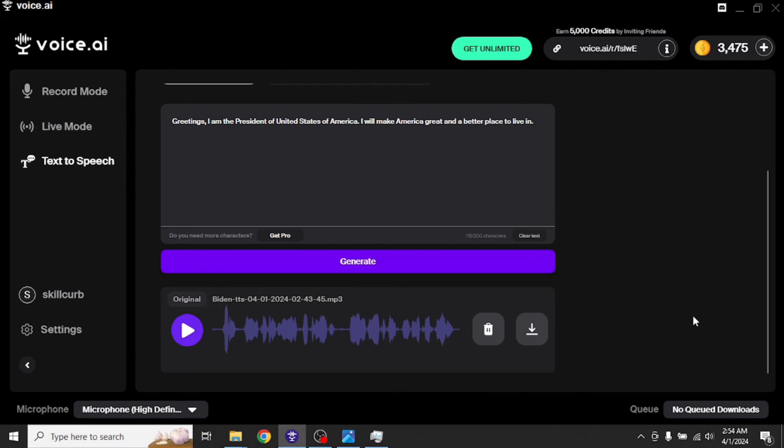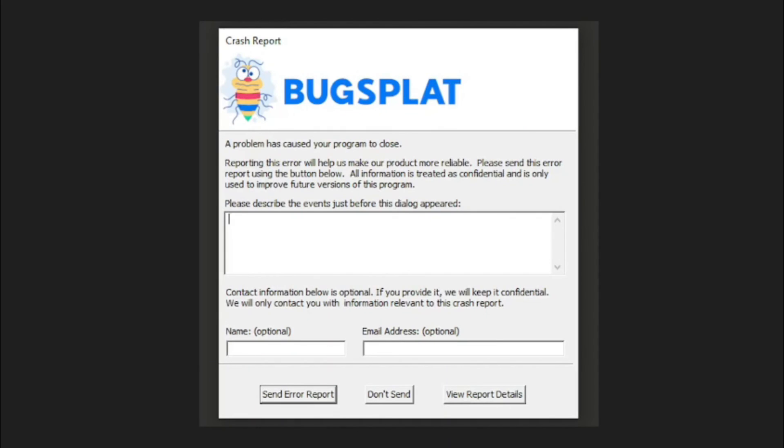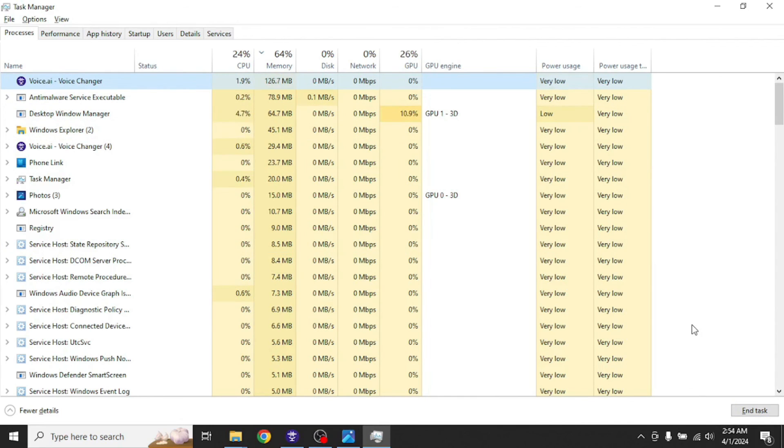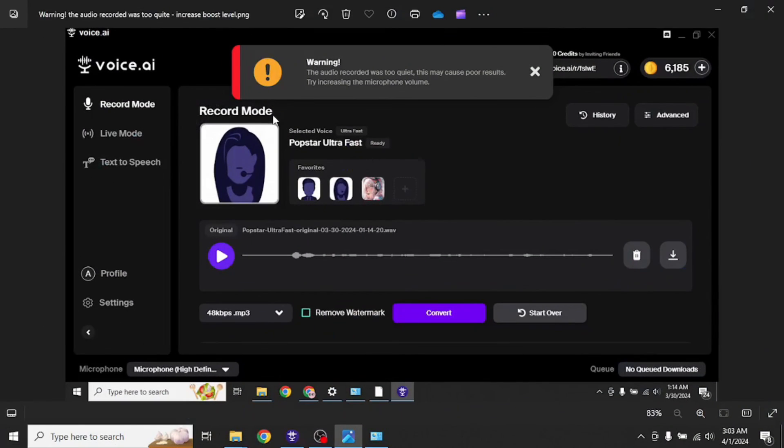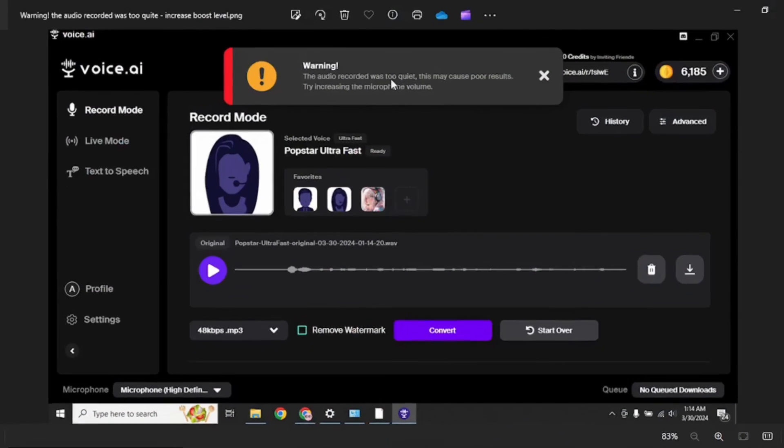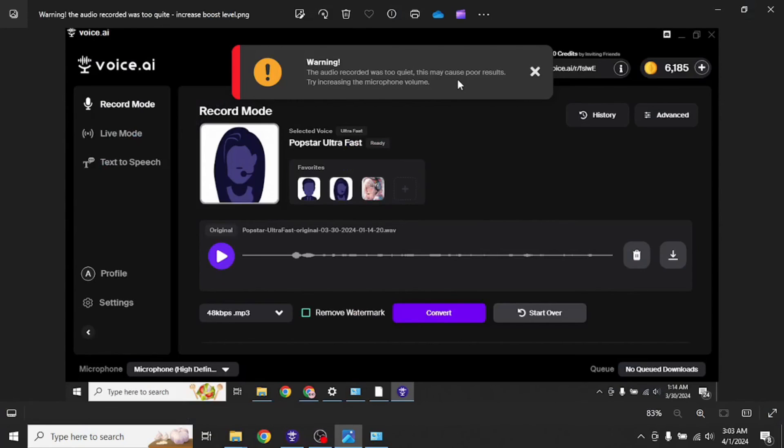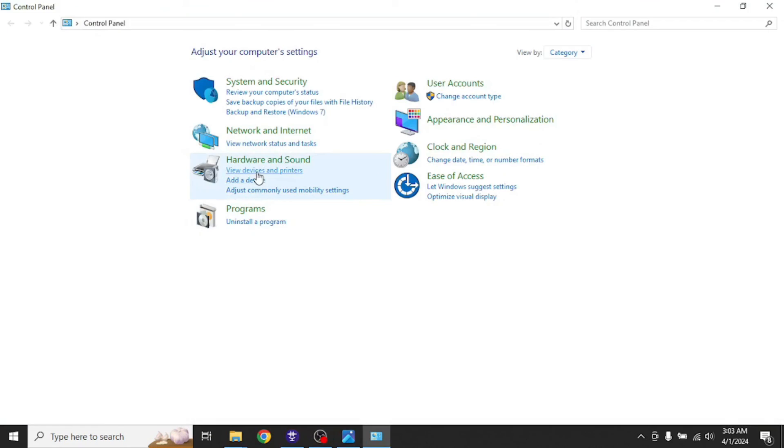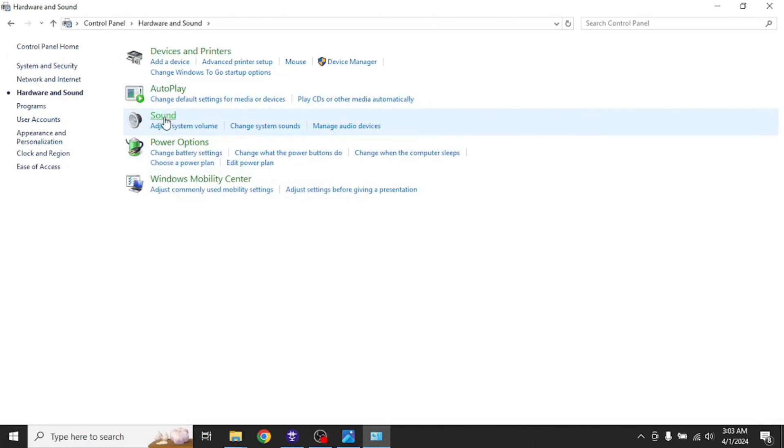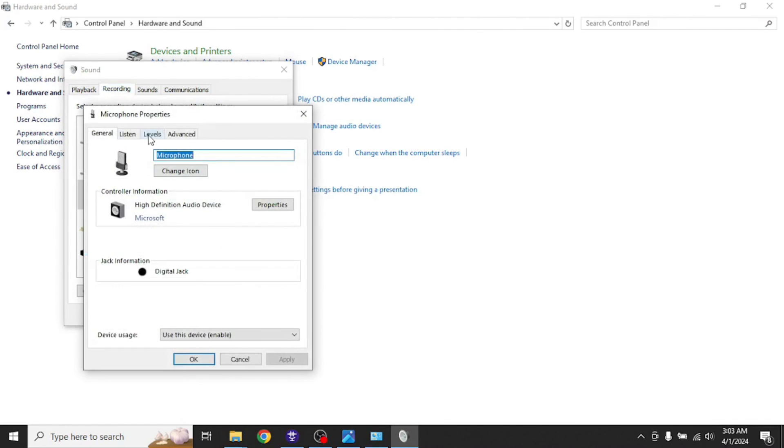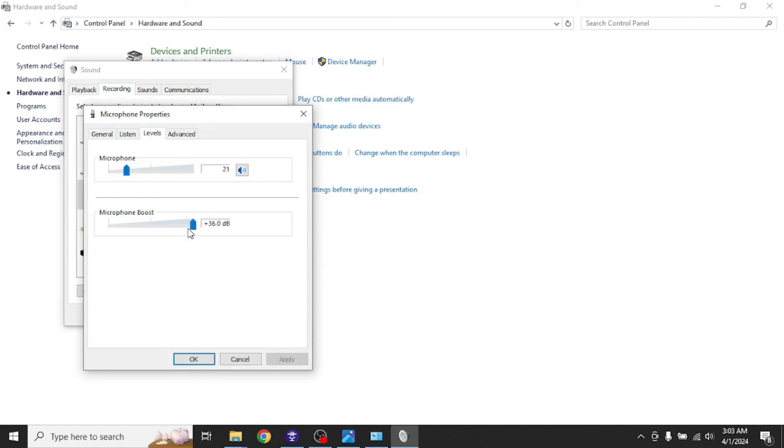Although it's a really great app, you might still face some issues. For example, the app sometimes crashes in its live mode showing you this error right here. Then you'll have to close this app from your task manager and reopen it again in order to get back on track. Also, you might get different kind of warnings like this one. The audio recorded was too quiet. This may cause poor results. To solve that, what you need to do is go to your control panel, click on hardware and sound, select sound, select recordings, click on microphone, click on properties, select level, and increase the boost level. Now you won't get quiet recordings any longer.